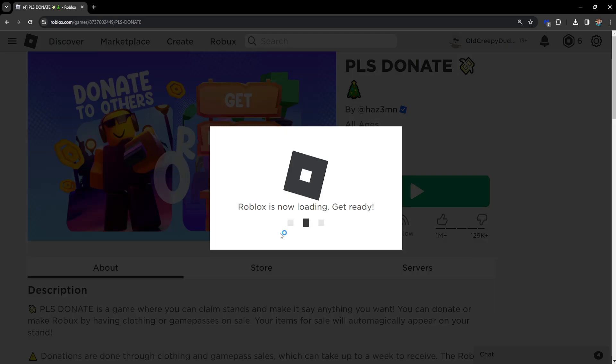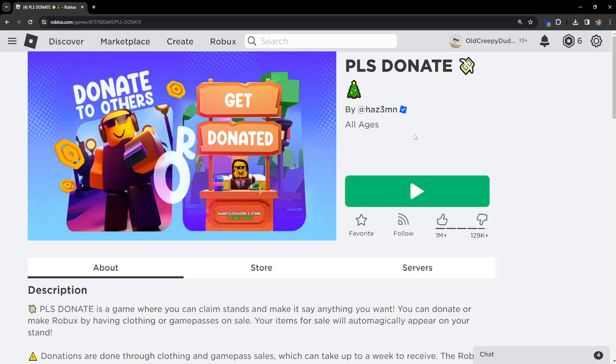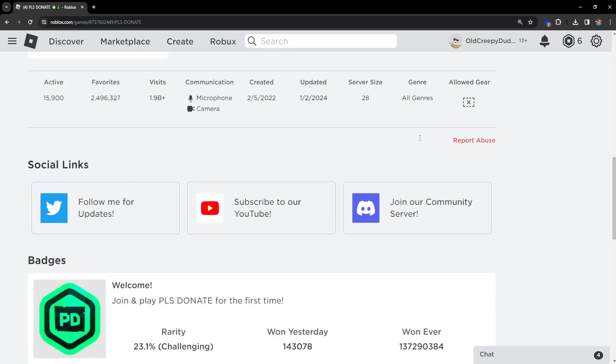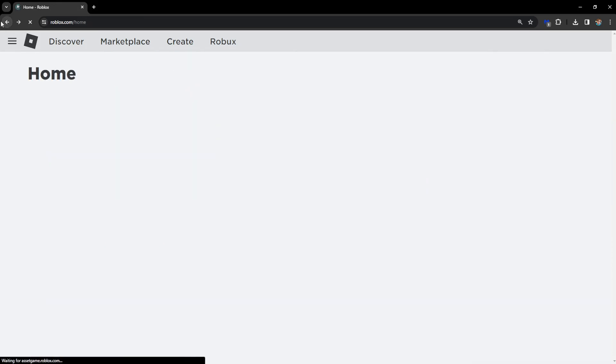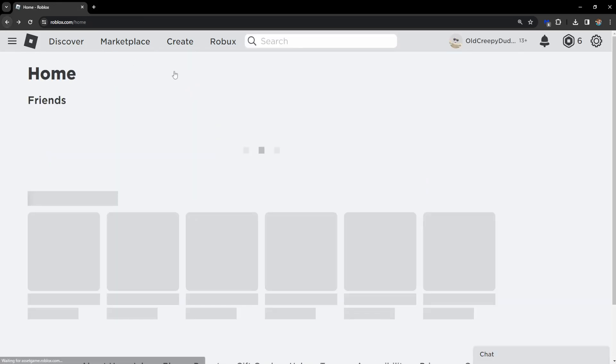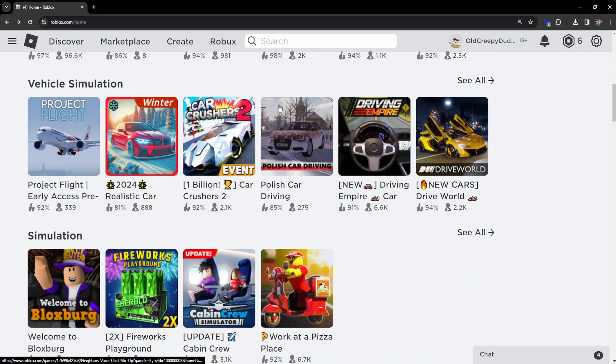This will pretty much fix this error for you if you somehow manage to get it. Simply rejoining is the way to fix error code 528 in Roblox.